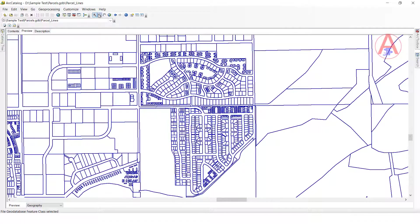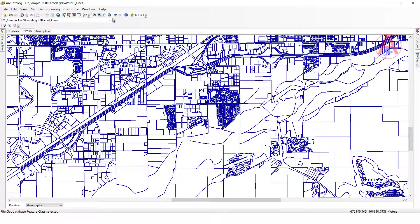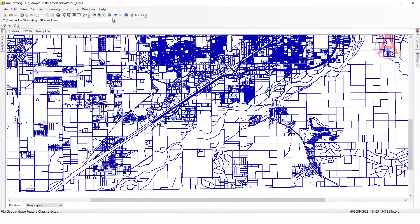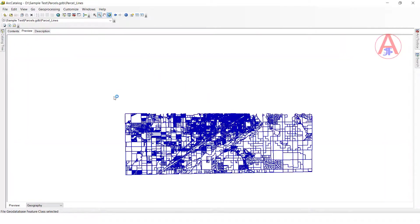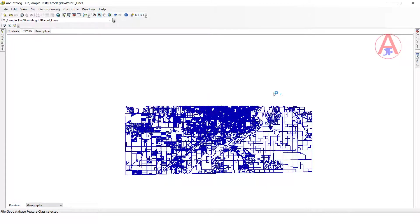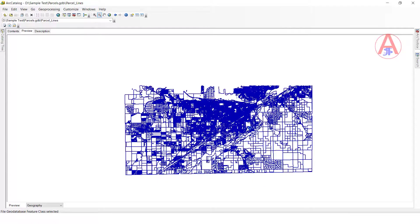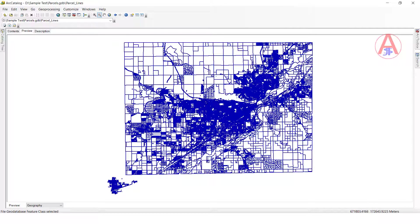So now if you want to zoom out, click this one — zoom out. Like this we can zoom in and zoom out. If you want to see the full extent at one time, click here for full extent — it will show the complete data.